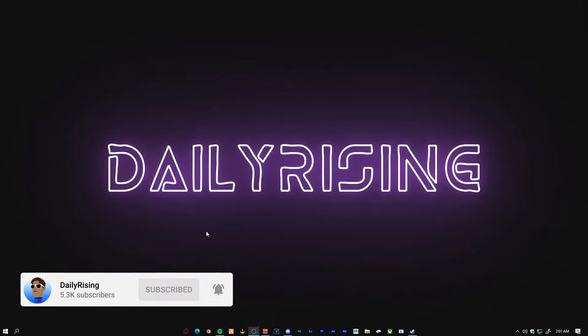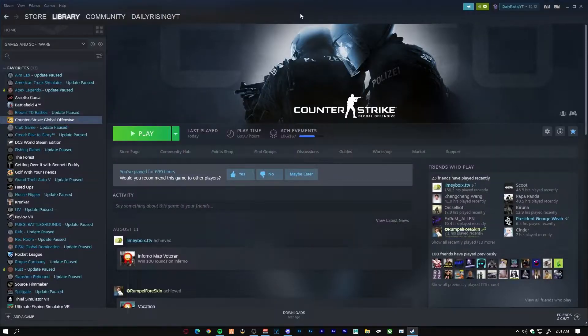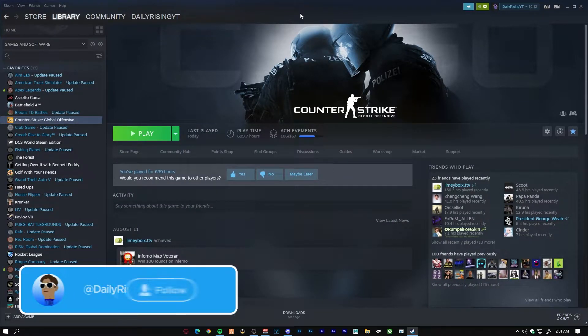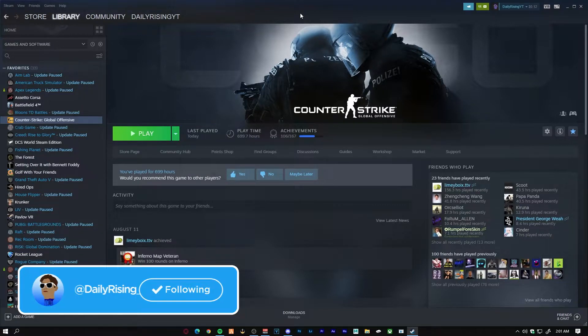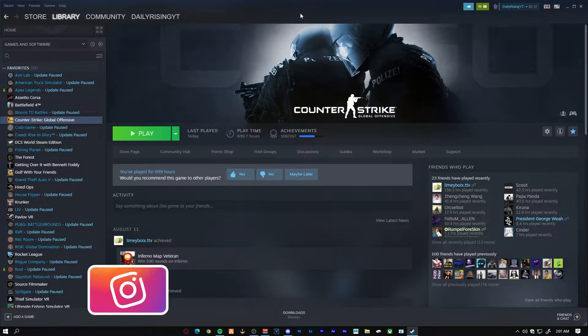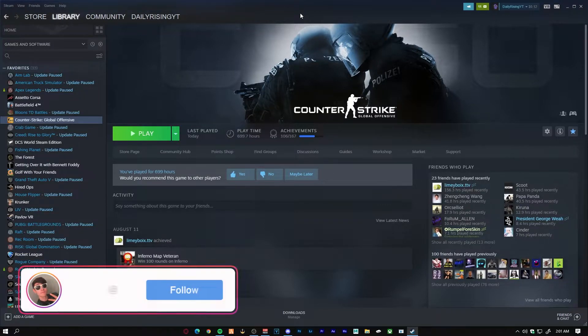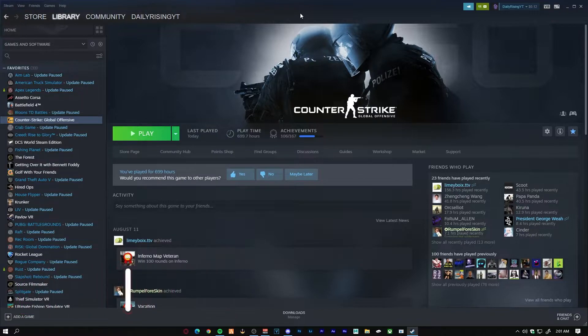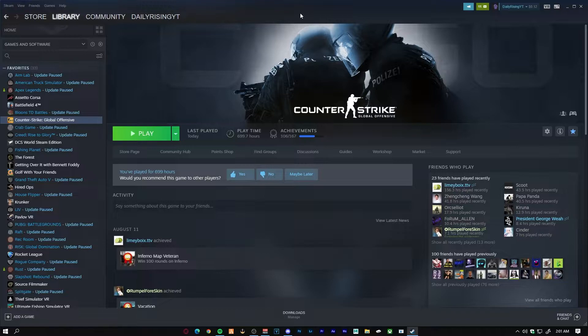There is this problem when you guys launch CS:GO and you try to capture on OBS with game capture, it just turns into a black screen. You're not really able to capture the actual gameplay, so you kind of lean towards using a display capture, but that can cause a lot of performance issues and just a lot of lagging and stuttering in general. So let's get straight into it.